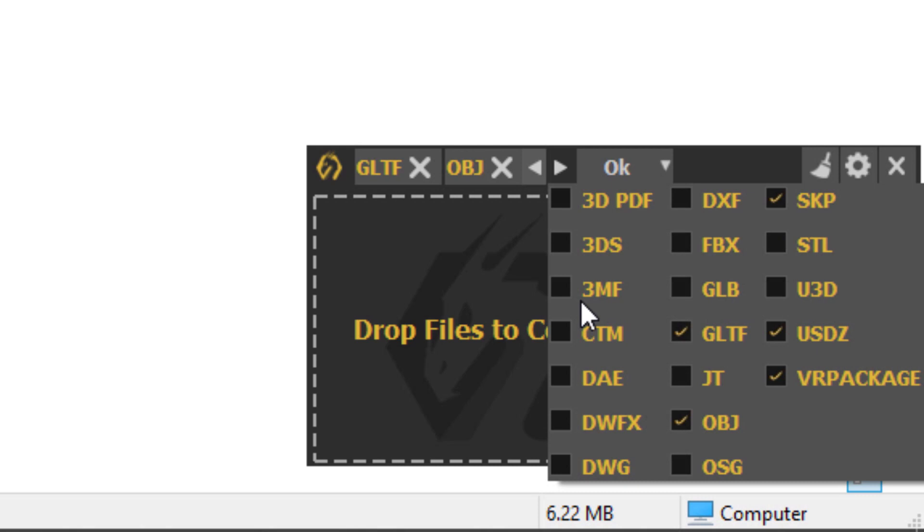First, select all the output extensions you want to convert your file into. Here, we have selected SKP, GLTF, 3DPDF, OBJ, USDZ, and VR package.